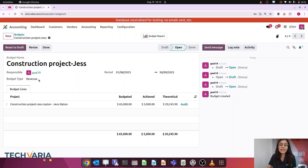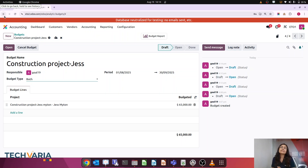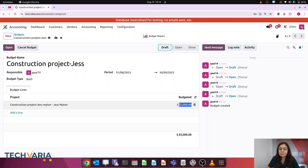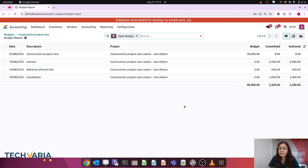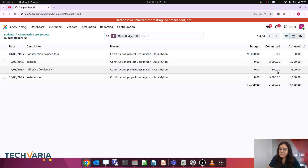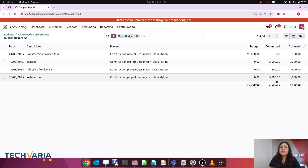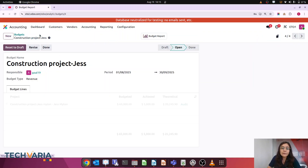Now the important thing is understanding the Both budget type. I reset to draft and select Both. With Both, the planned value considers both revenue and expense together — essentially the gross. I set the budget at $90,000. Opening the budget shows Committed and Achieved are both $2,500. Using the audit trail: expense for this project is minus $2,000 and minus $500, totaling $2,500 expense; revenue is $5,000. So Both calculates as $5,000 revenue minus $2,500 expense = $2,500 net.